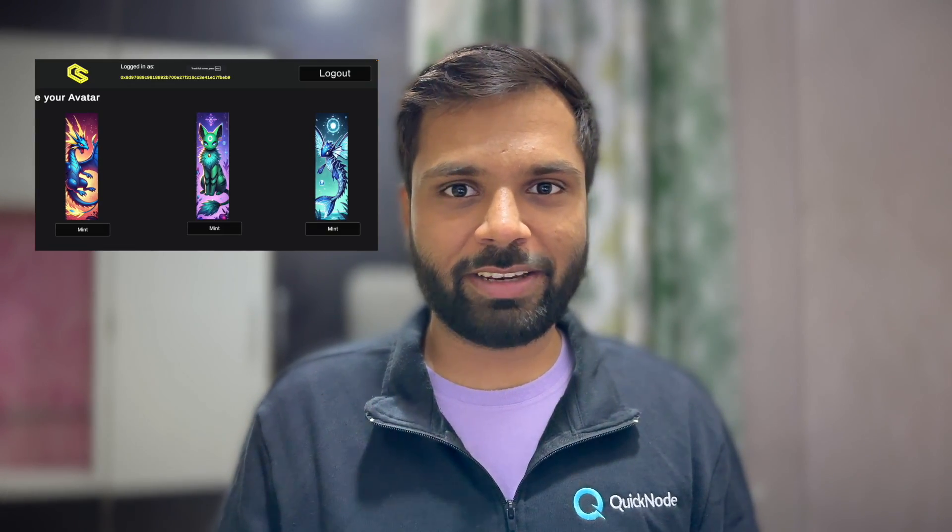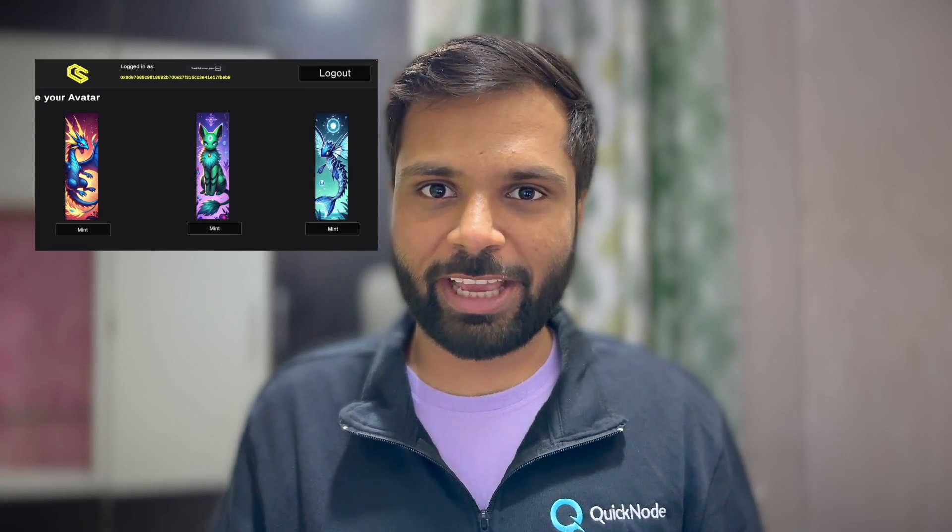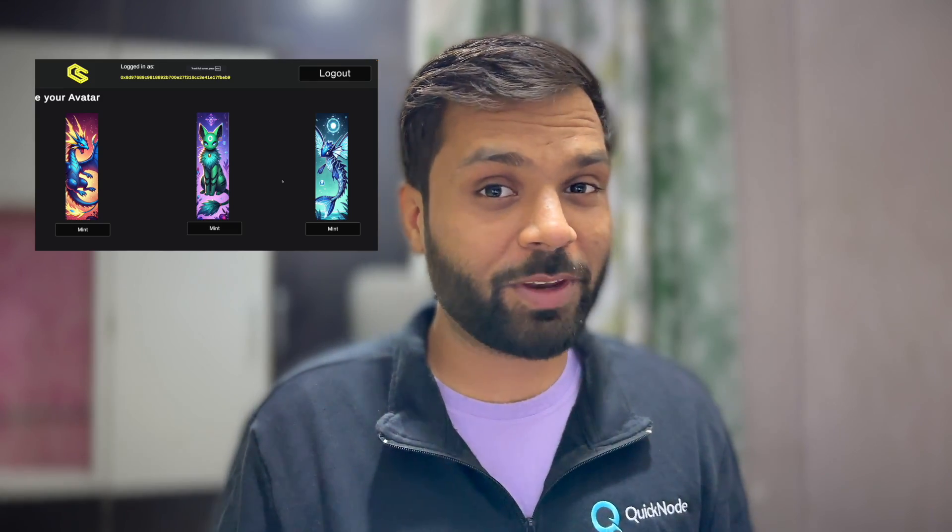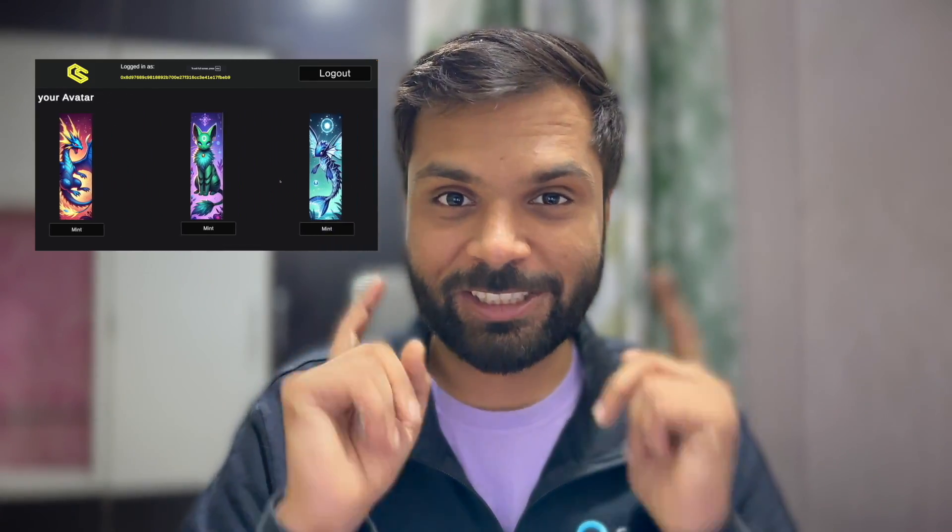Hi everyone, this is Sahil from Quicknode and today in this video we will see how we can set up Web3 Unity inside the Unity Editor so that you can create blockchain-based games. So without any ado, let's jump into it.